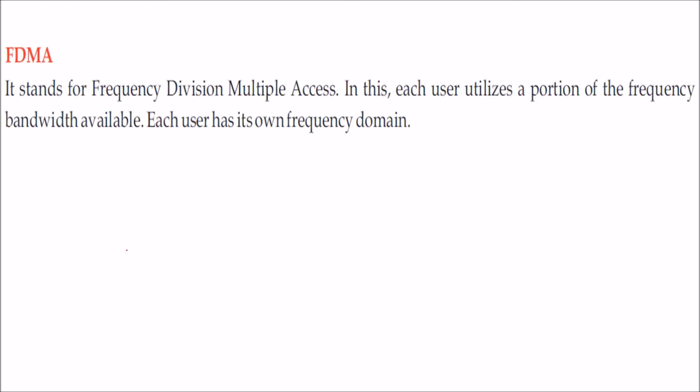FDMA. What is FDMA? This is frequency division multiple access, means there is a bandwidth and each user utilizes a portion of frequency being available or allotted to him.